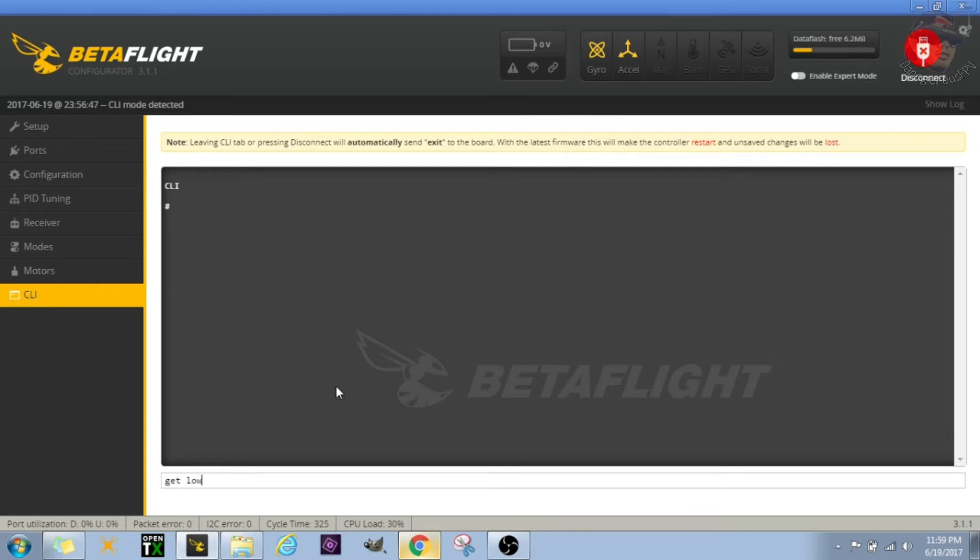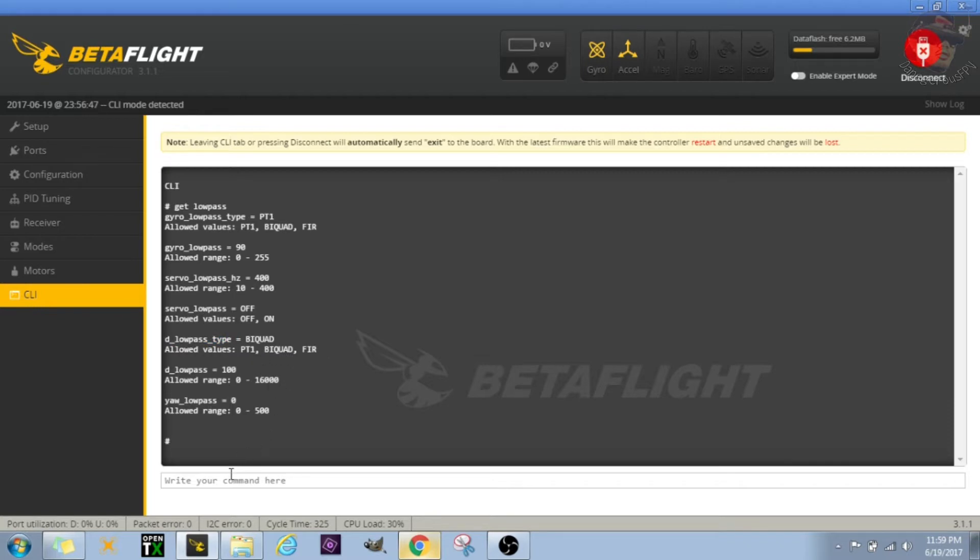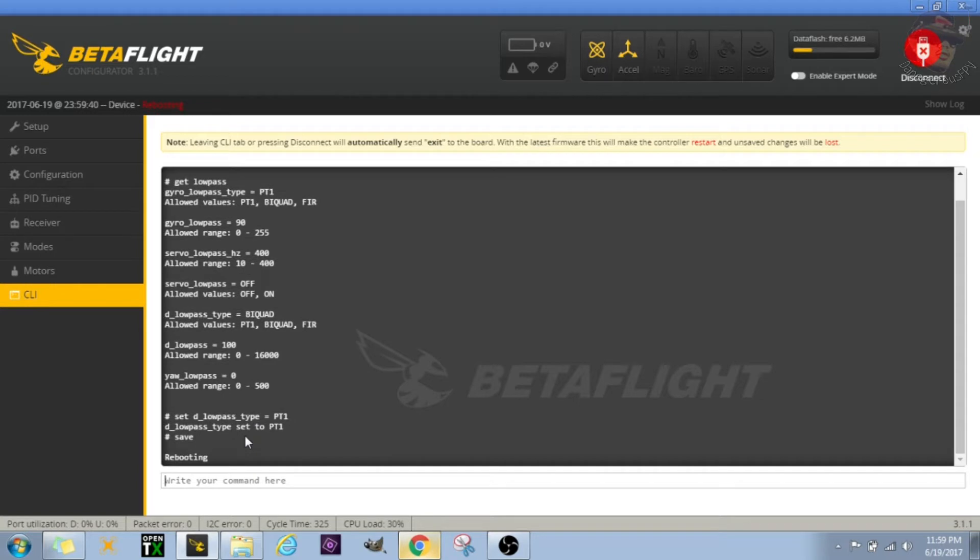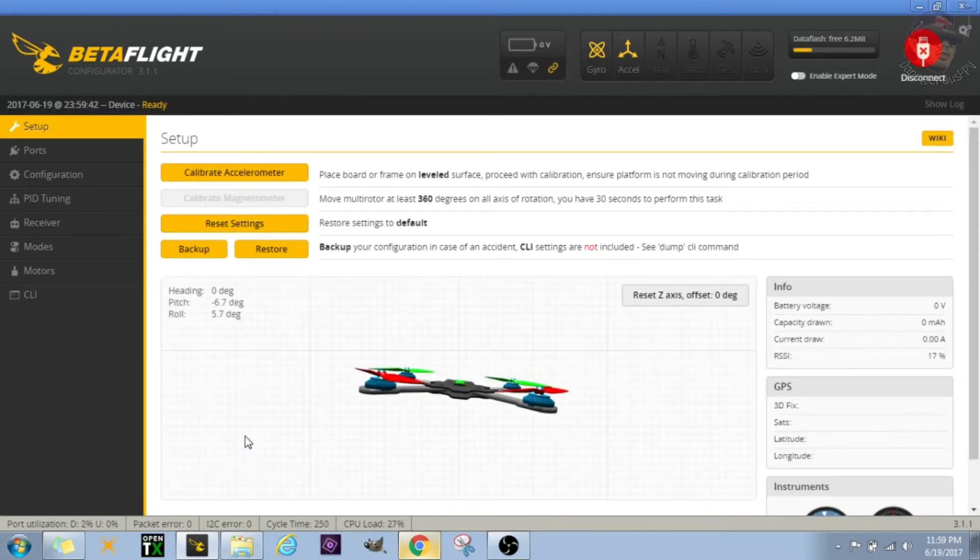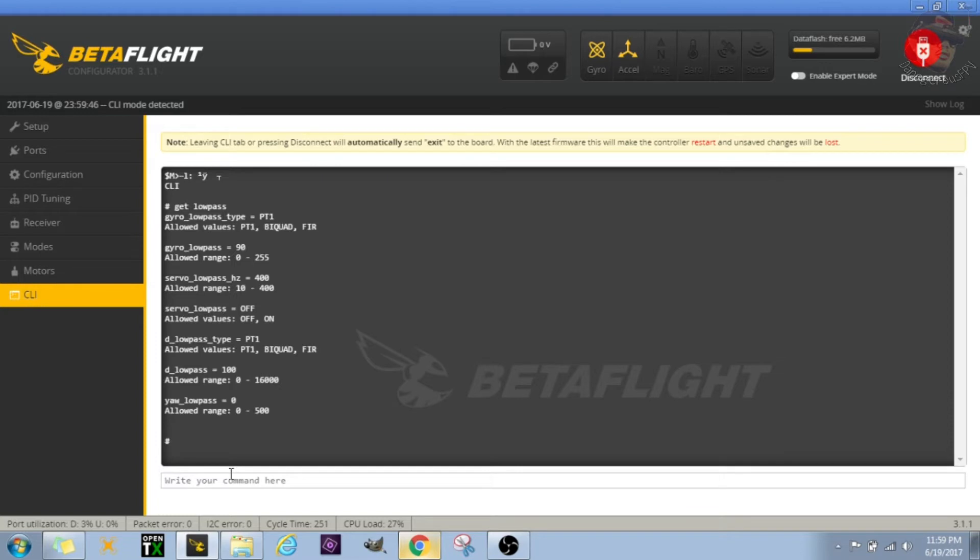All right, so let's go back into the CLI command and then type 'get low pass'. The one that we're looking for is this option right here that says D low pass type, and we want to set that to PT1. This is according to Joshua Bardwell.